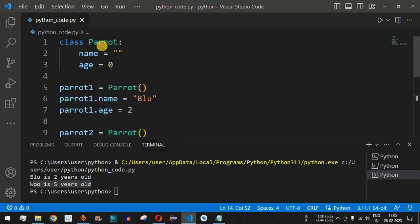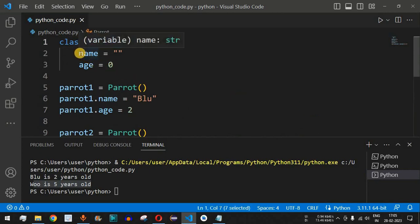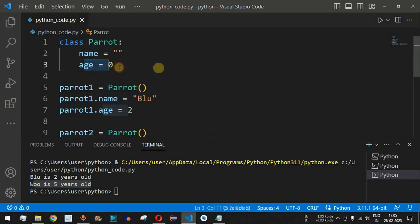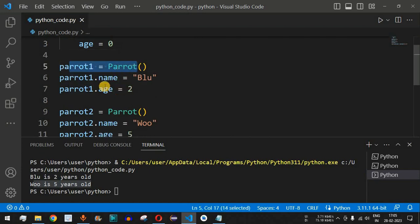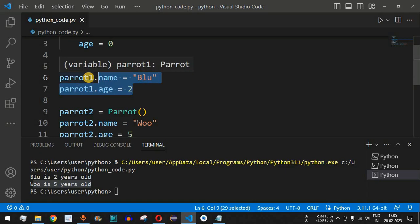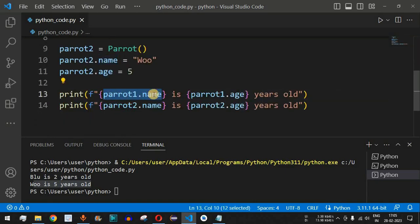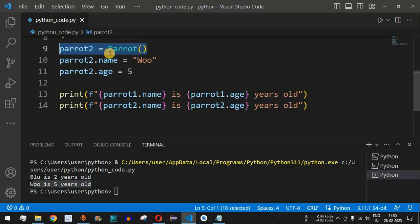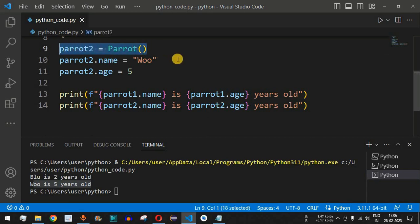To summarize: we created the Parrot class with two attributes — name and age — and you can have any number of attributes based on your requirements. When creating objects, the values for those attributes are set per individual object and accessed via dot notation. This process of creating an object — writing the variable name, the equals operator, and the class name with parentheses — is called instantiating or initializing an object in Python.